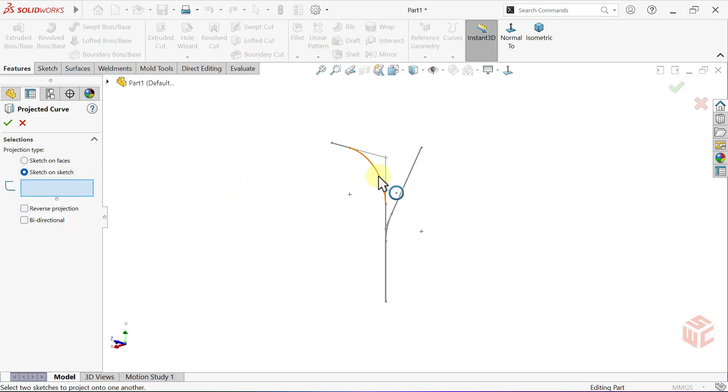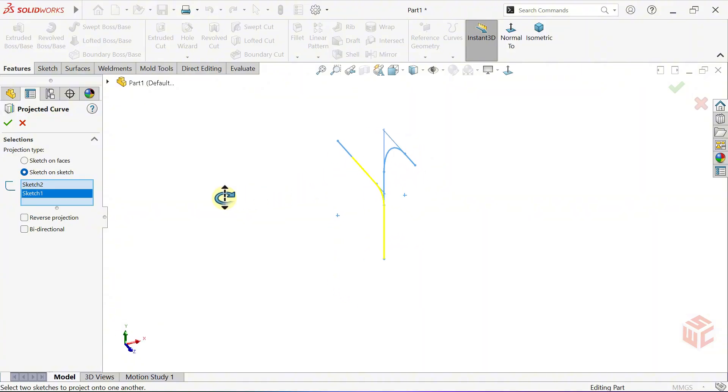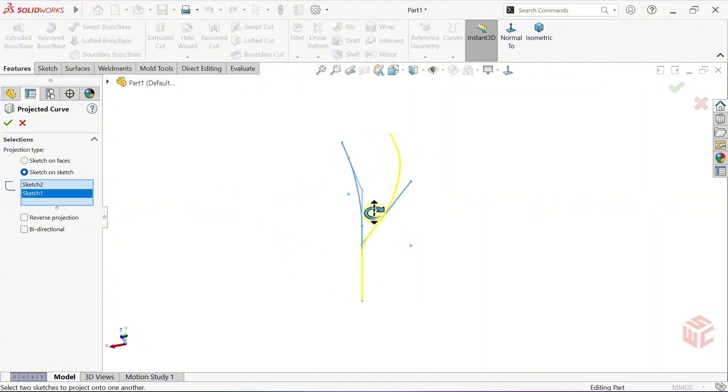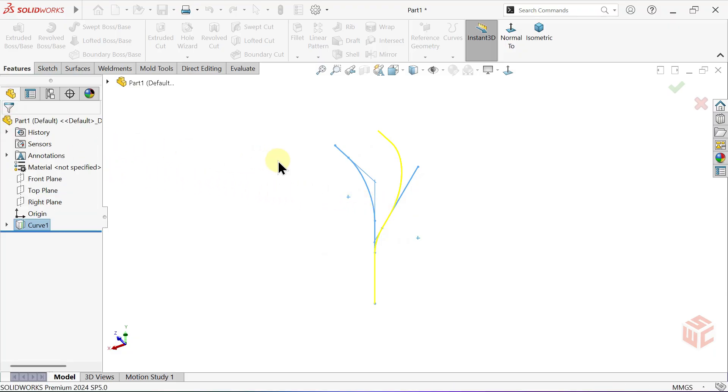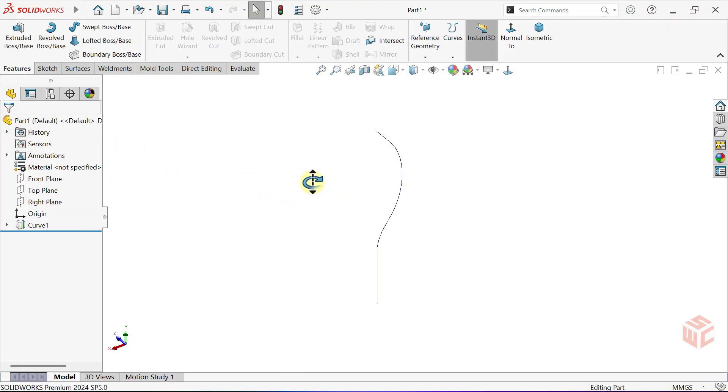Set the projection type to Sketch on Sketch. Select the sketches. As you can see, the projected curve combines the two sketches to generate a single guide curve. Click OK to confirm.